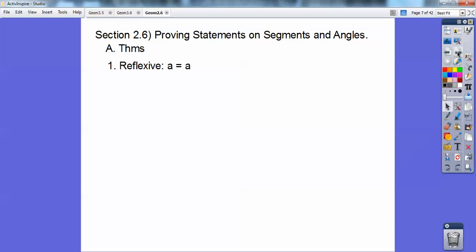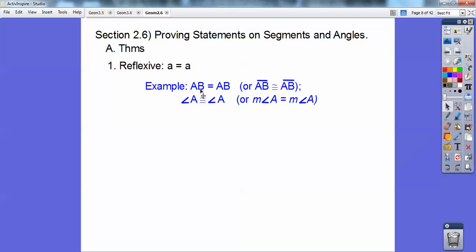Proving statements on segments and angles. Reflexive property: anything equals itself, so A equals A. For example, the length of AB equals the length of AB. If there's nothing on top, it means the length of AB. If there's something on top, segment AB is congruent. Segments have congruent signs, and lengths have equal signs, but these are interchangeable. Segment AB is congruent to segment AB, or angle A is congruent to angle A, or the measure of angle A is equal to the measure of angle A.